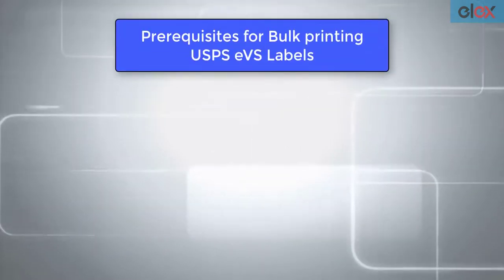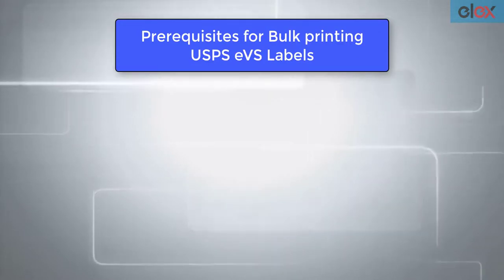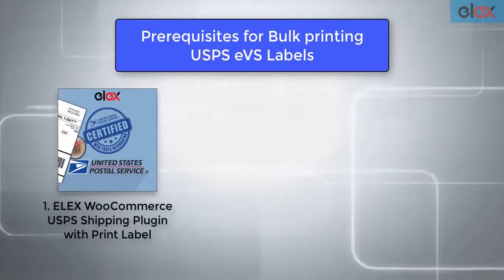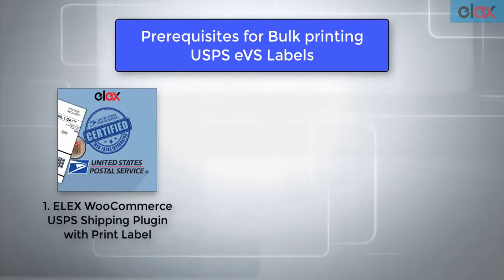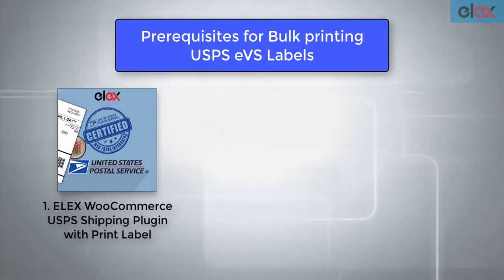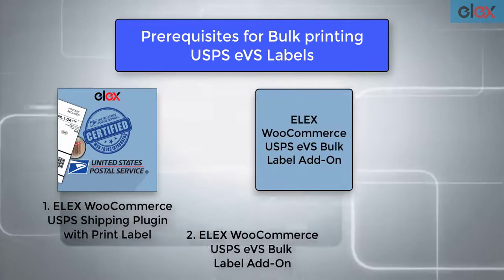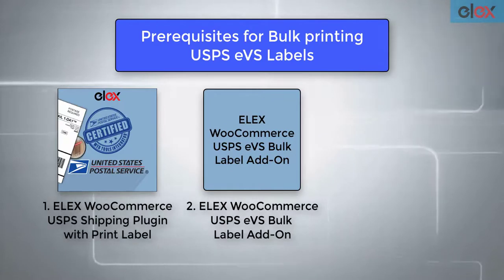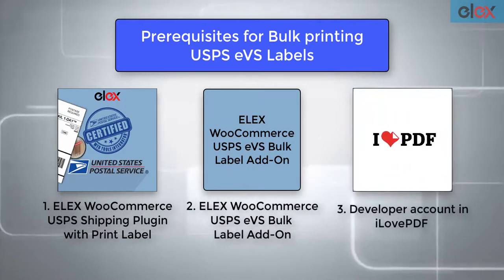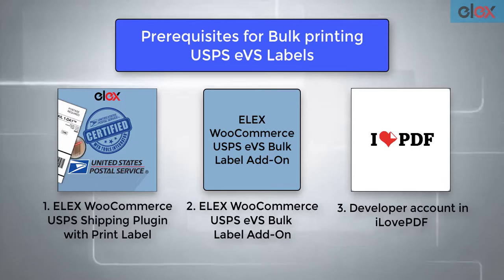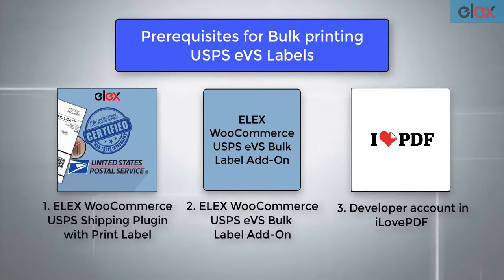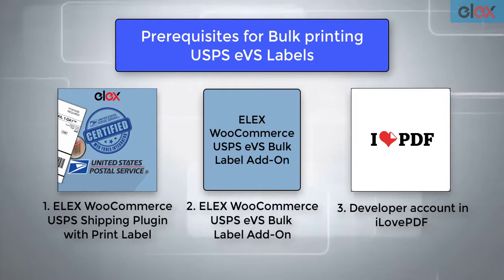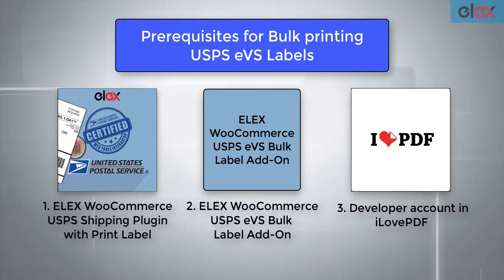For bulk printing USPS EVS labels, you need three things. First, the Elix WooCommerce USPS shipping plugin, the Elix WooCommerce USPS EVS Bulk Label Printing add-on, and lastly a developer account in ilovepdf. The Bulk Label Printing add-on uses the ilovepdf API to merge the labels into a single PDF.